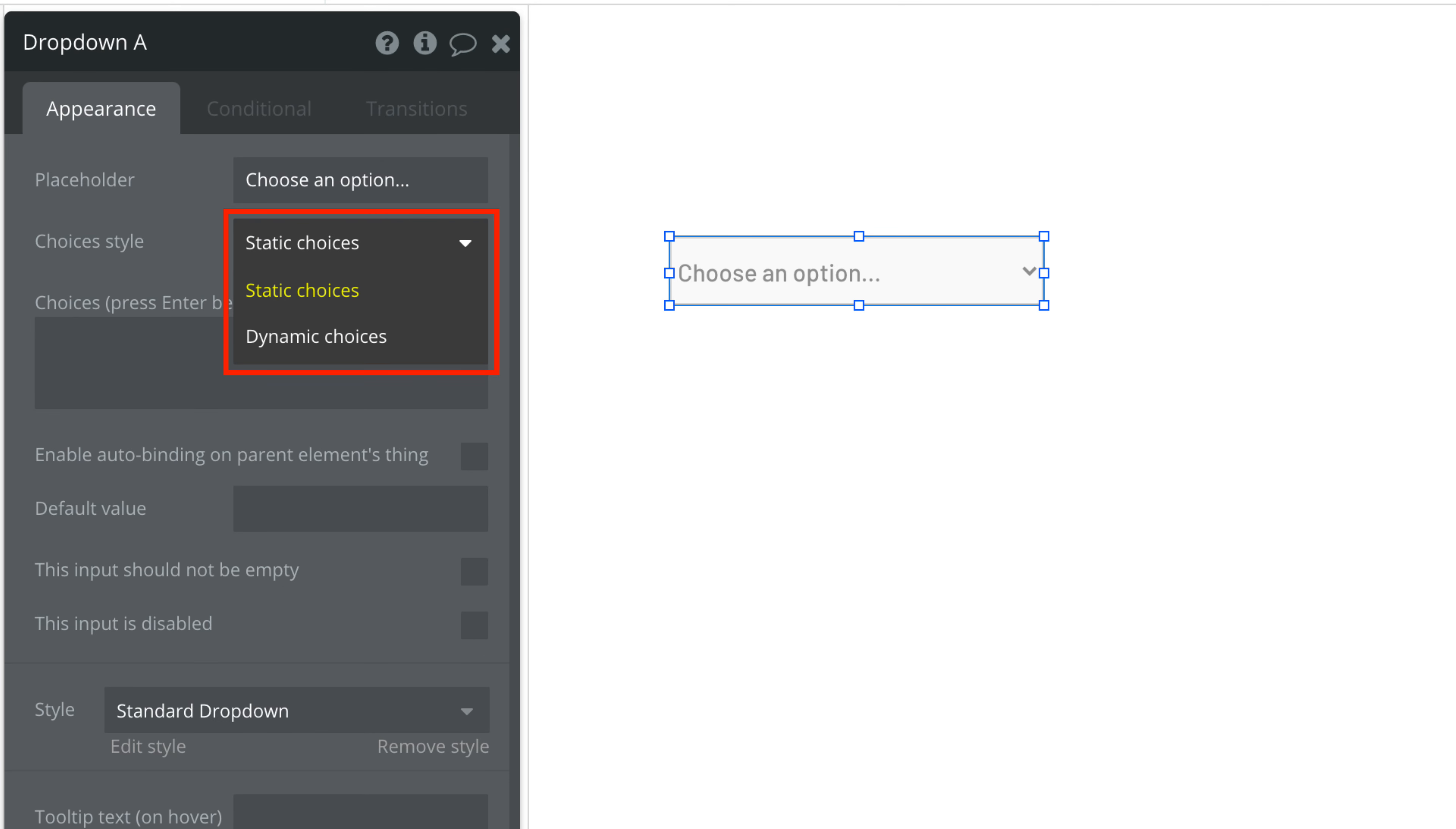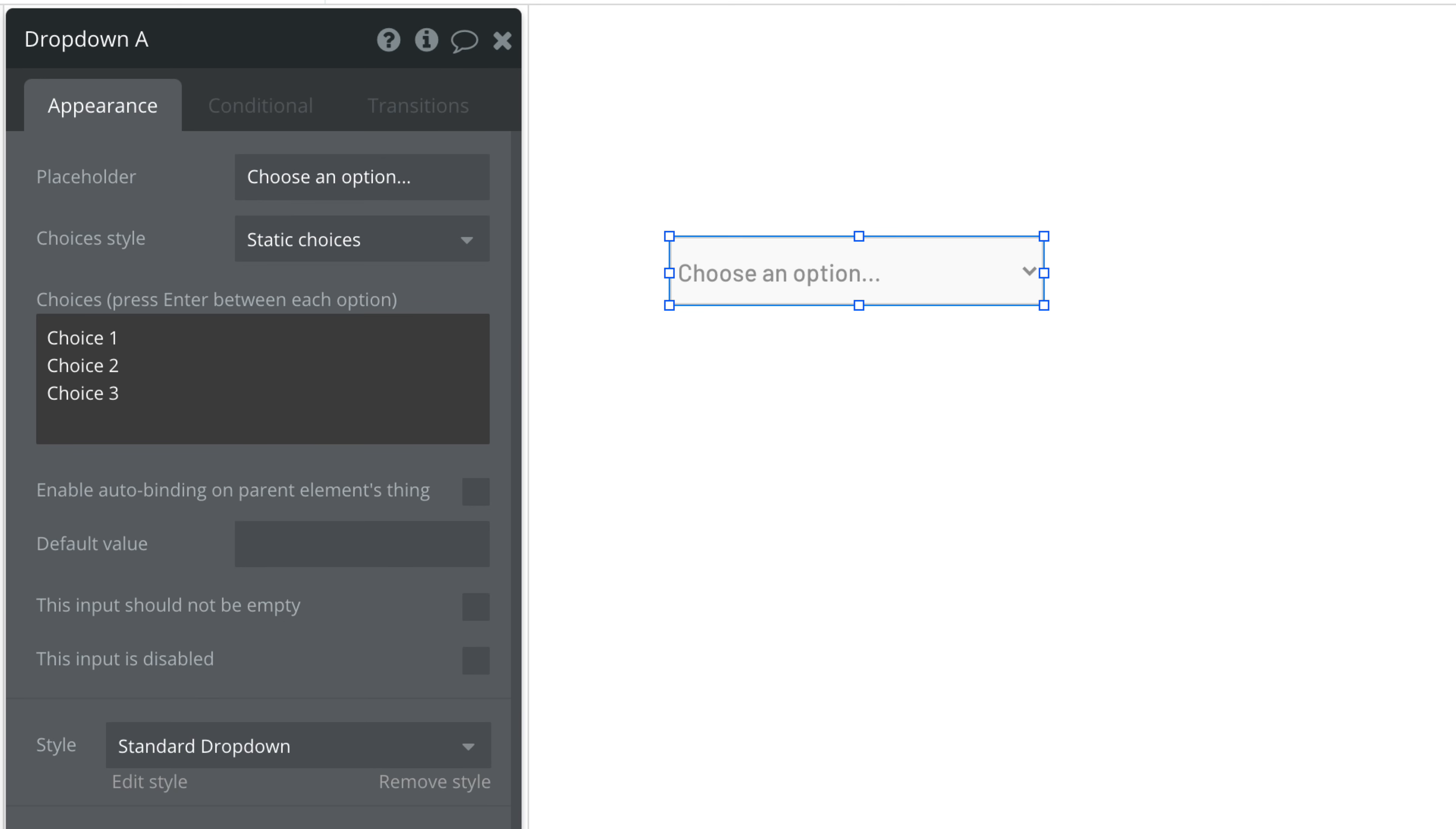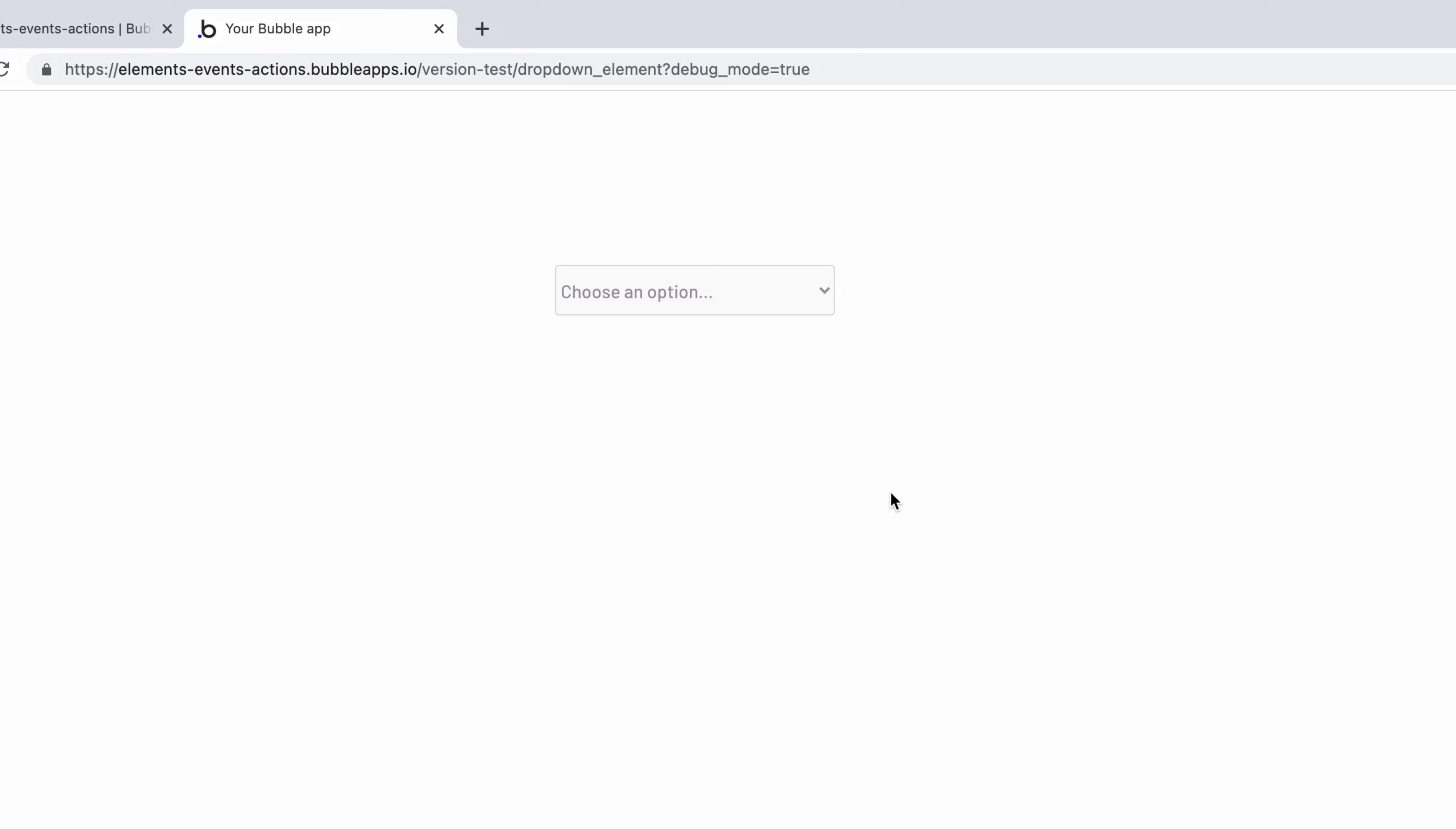This list can either be static or dynamic. If it's a static list of text we separate each choice by hitting enter.